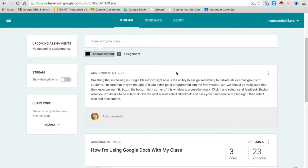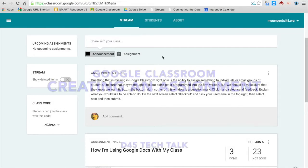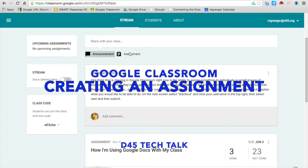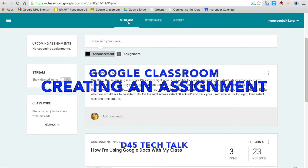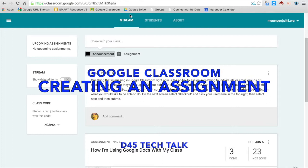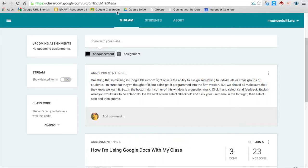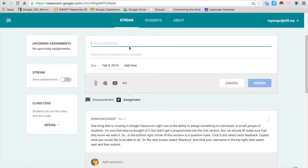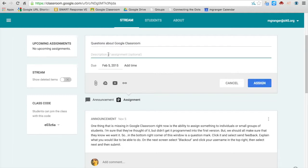To create an assignment in Google Classroom, make sure that the stream is selected and you click the assignment. Give it a title, description of the assignment if you want. This could also be directions.